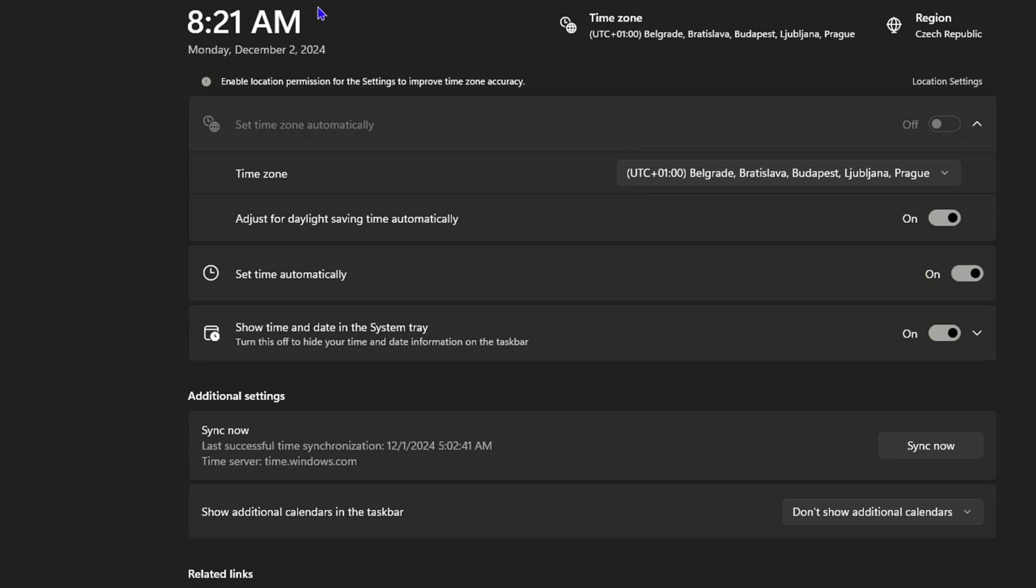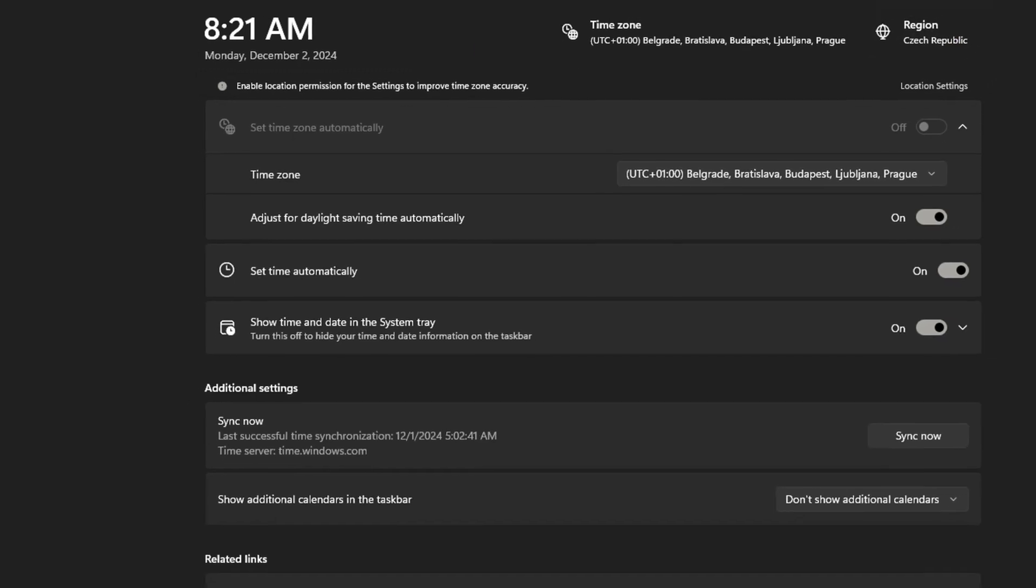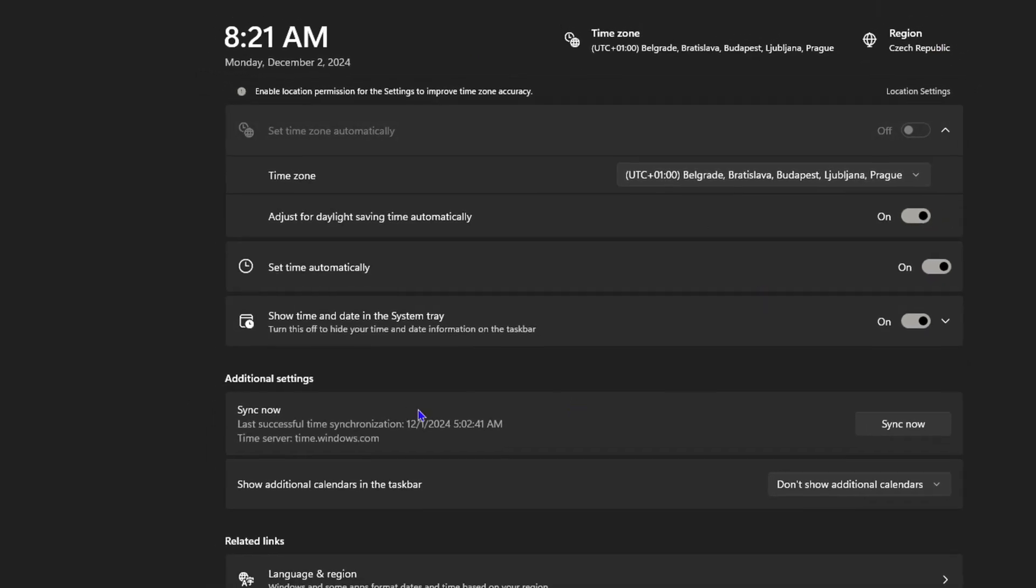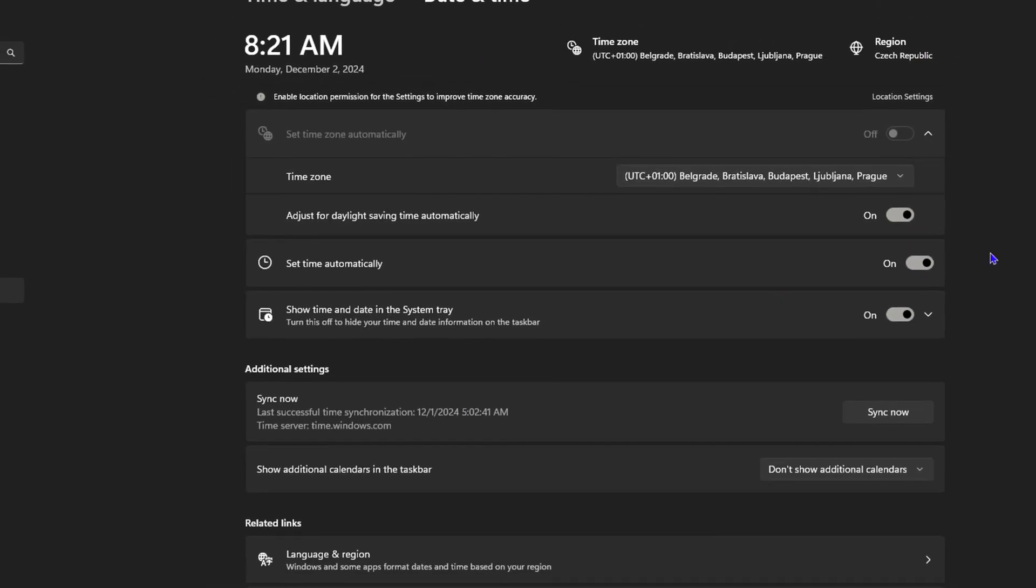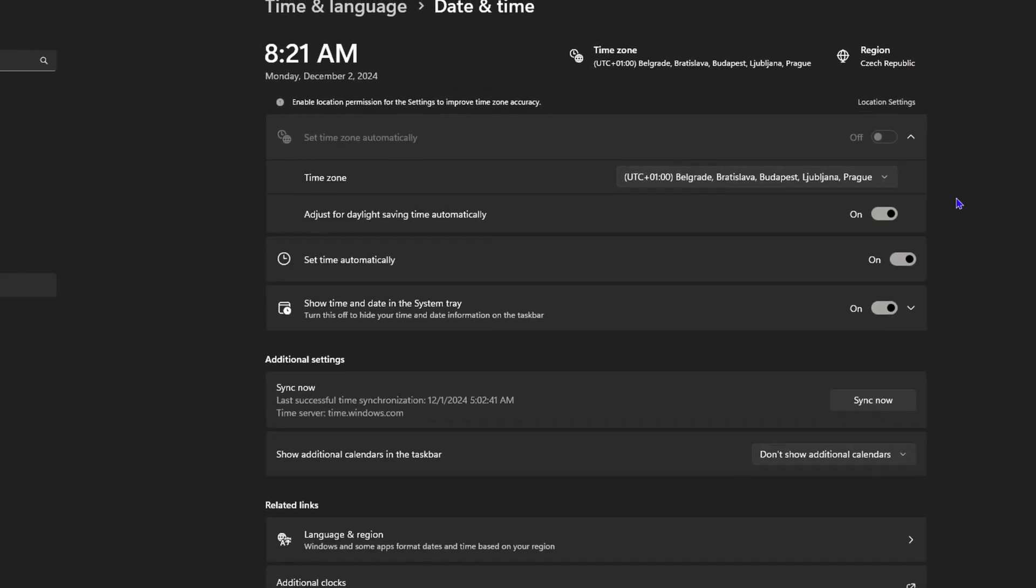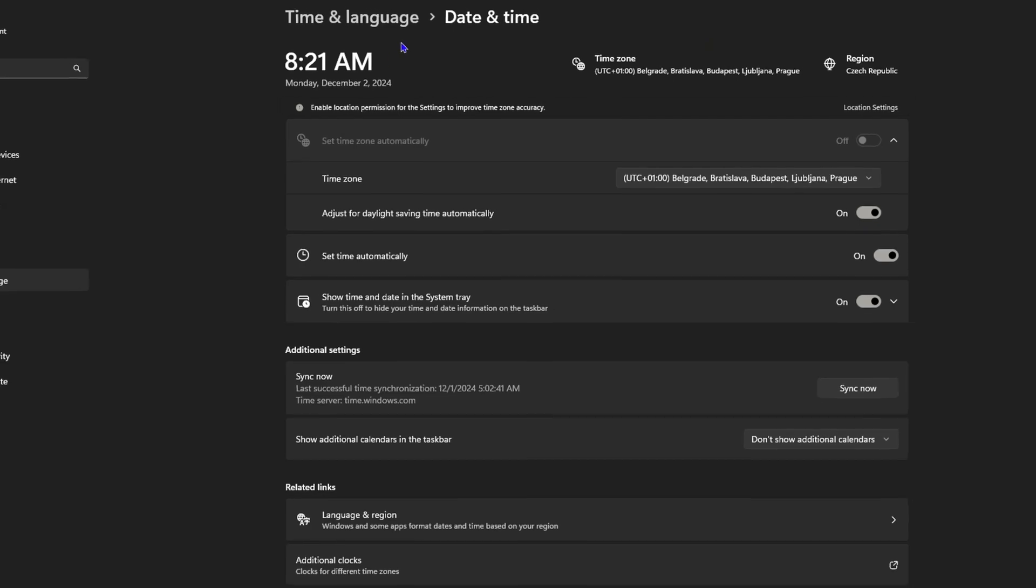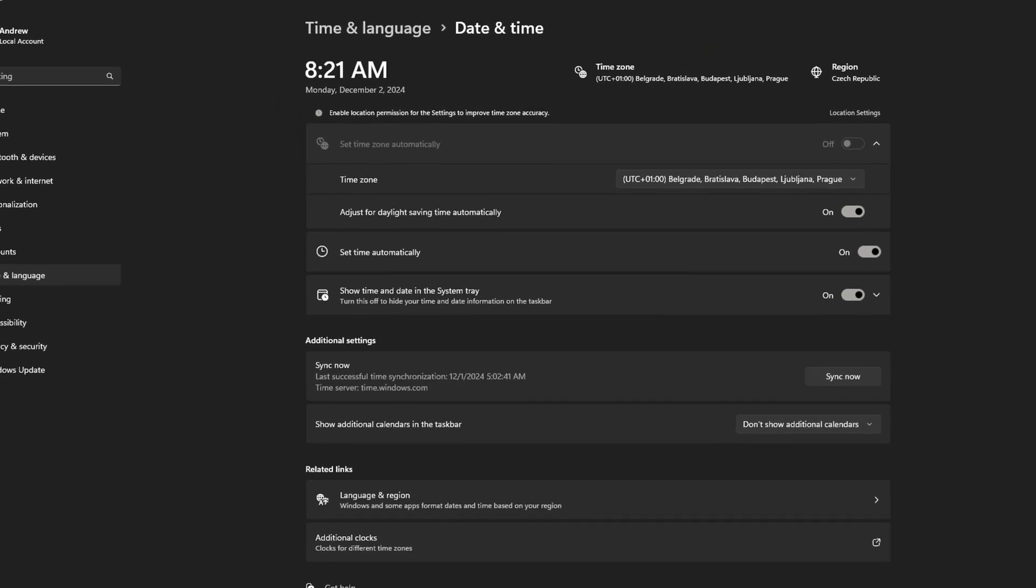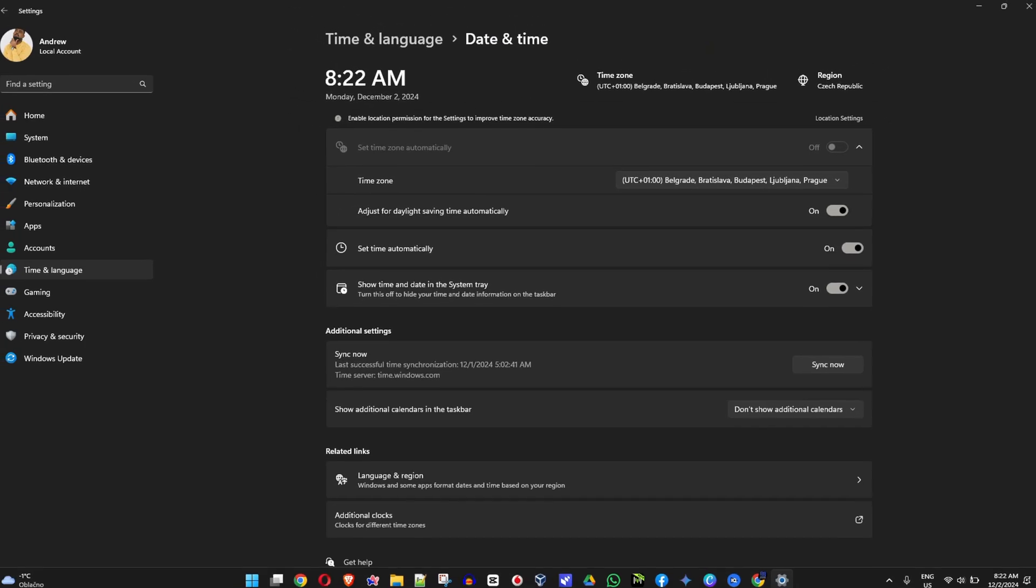As you can see here, my computer now changed to the current time to December 2nd, 2024. All I have to do is go ahead and test the game again, and that alone will fix the issue for you guys.